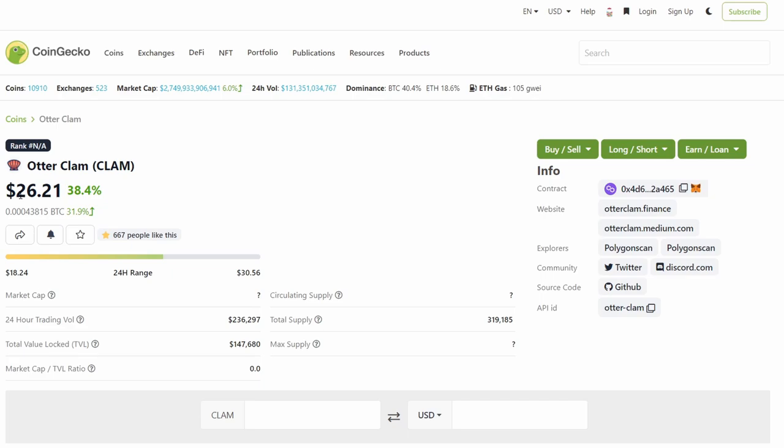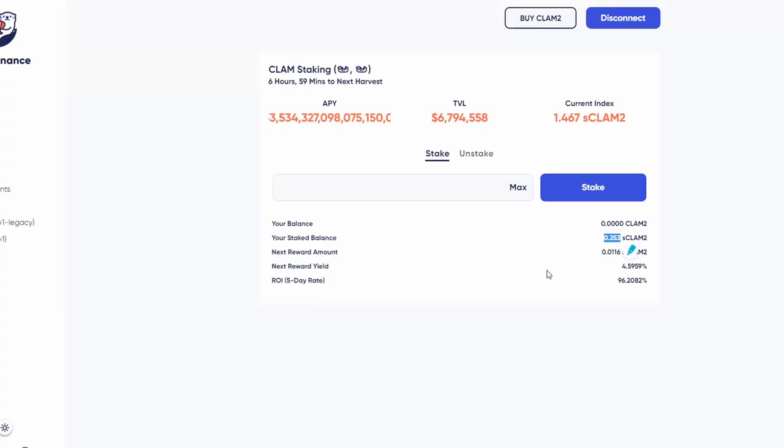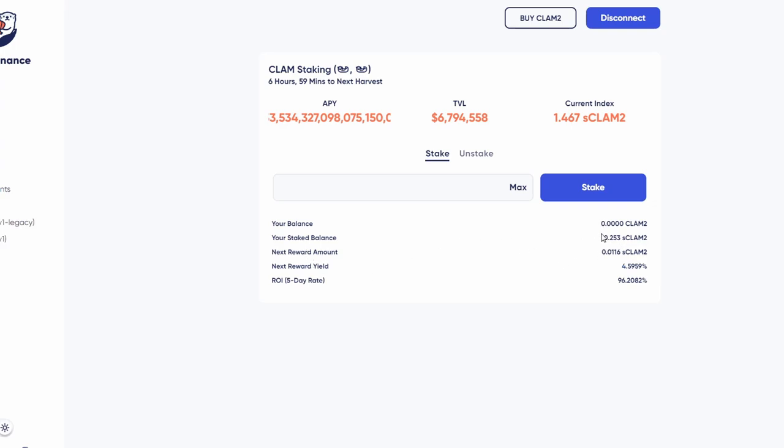The funny thing about this whole situation is that right now I'm gonna get almost 5% returns every eight hours, because the rebases are three times a day, every eight hours. Basically, if you're participating during this migration and staking your Clam tokens, you're actually getting 15% return in one day.